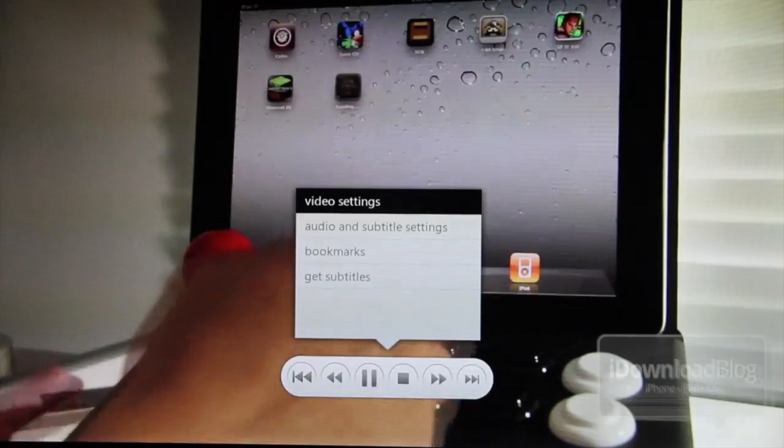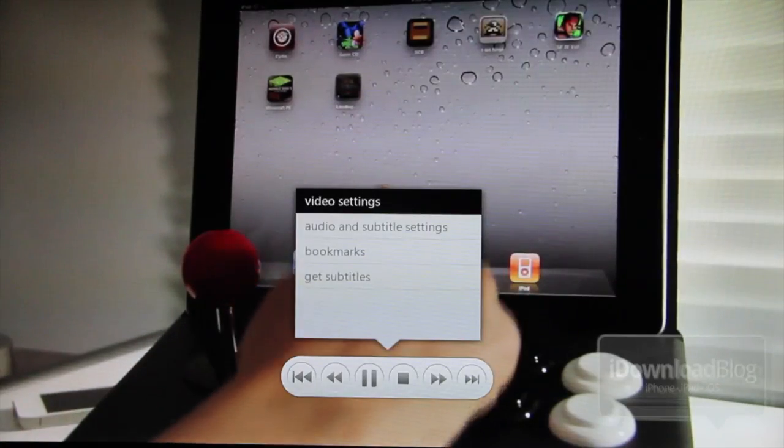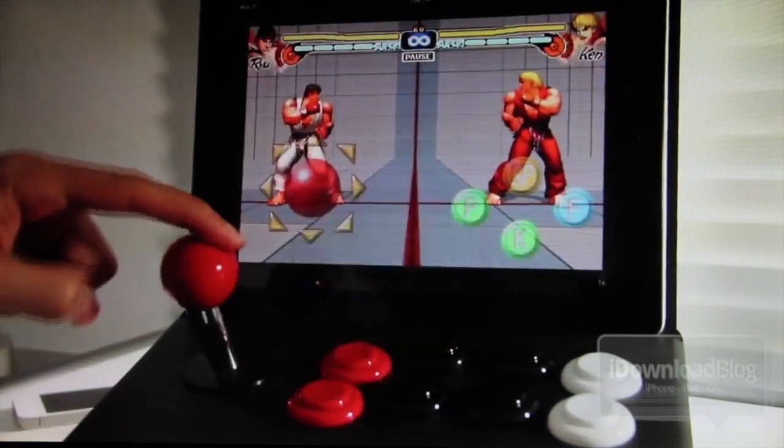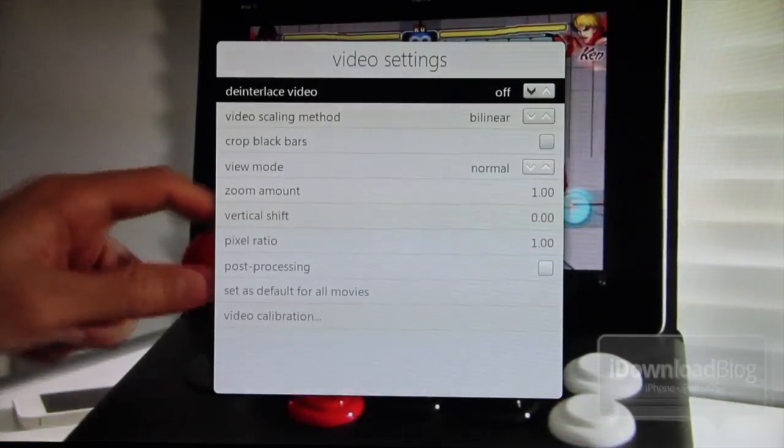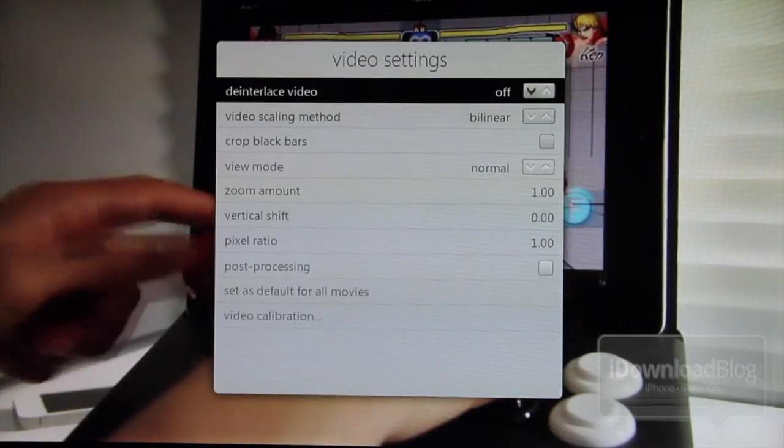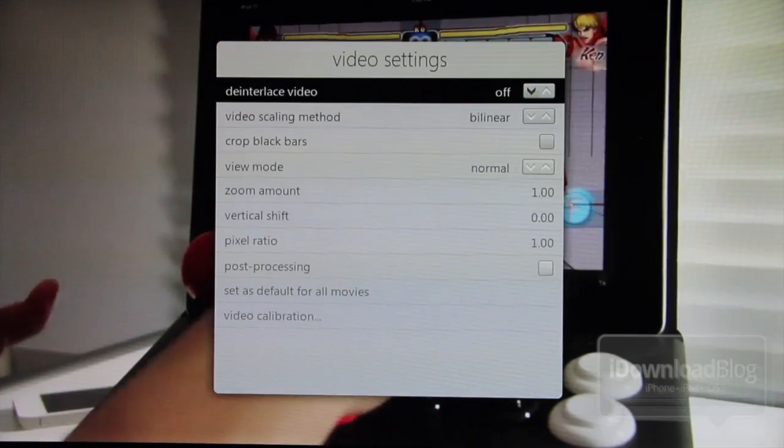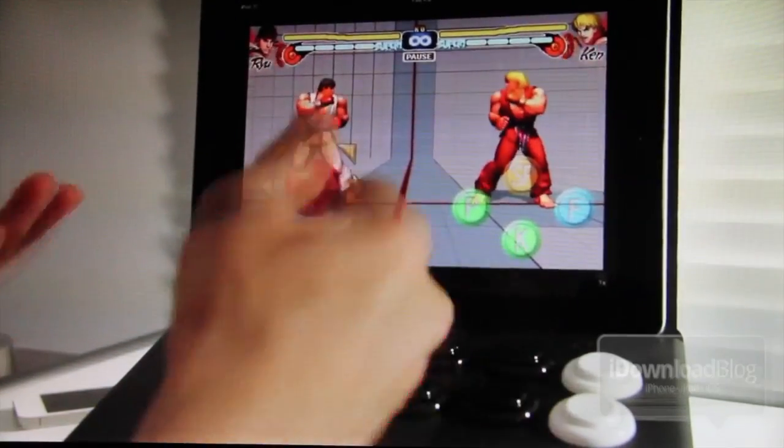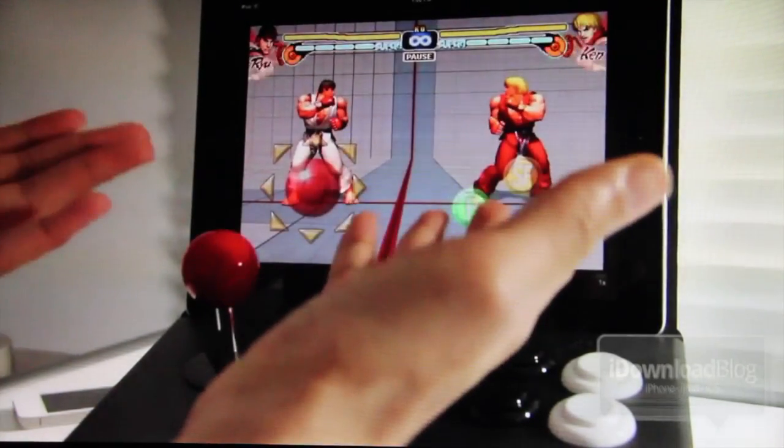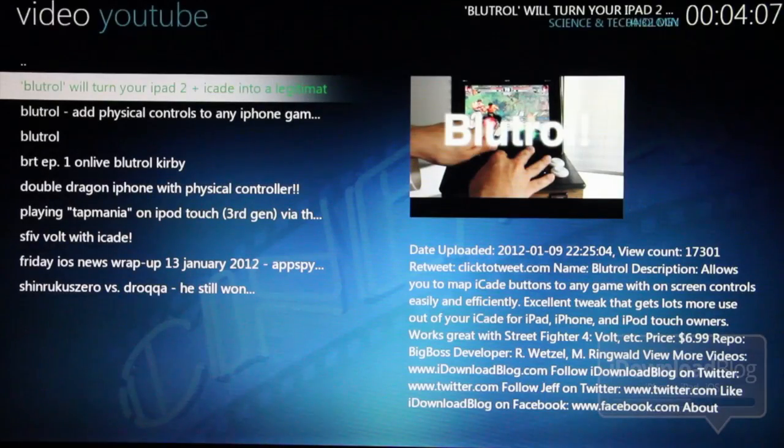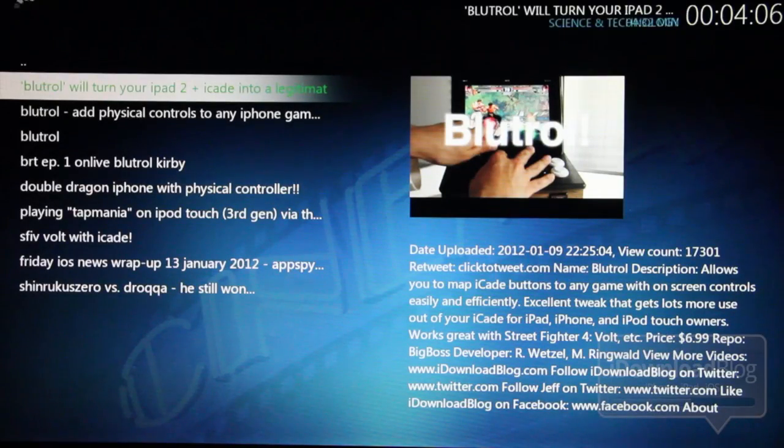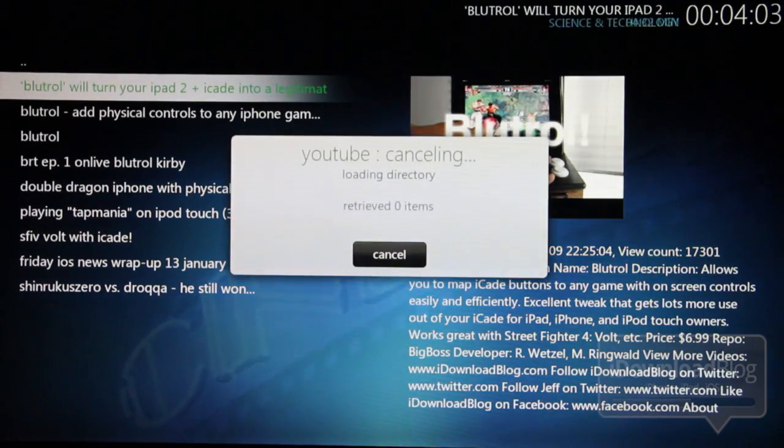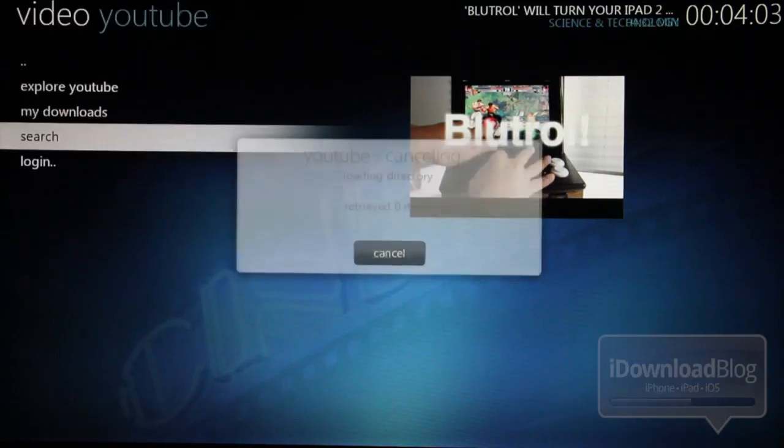Bookmarks, get subtitles. And here's some of the video settings for some of you ones that like to really go in depth with adjusting the style of video or how the video looks on your screen. So that is YouTube on XBMC.